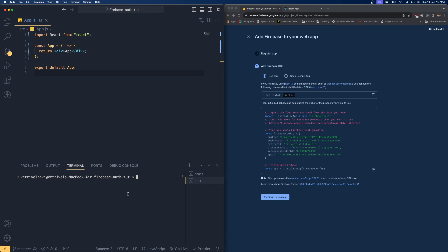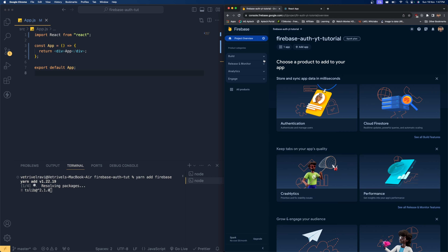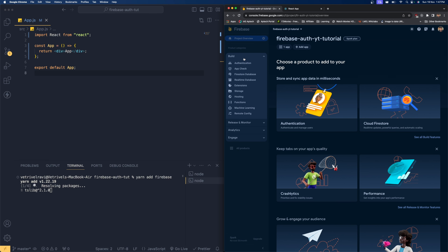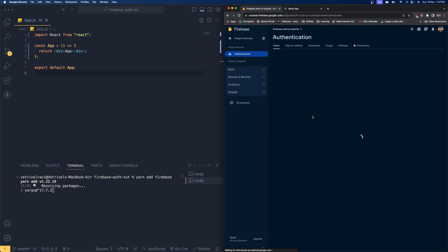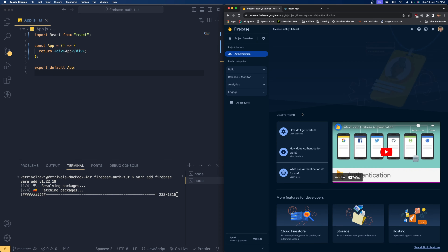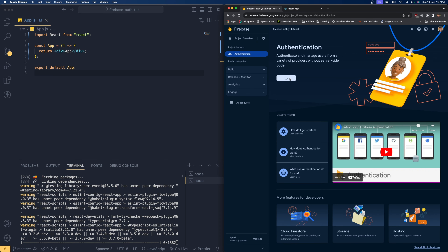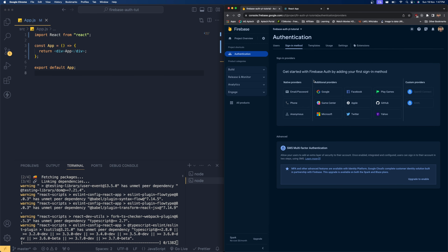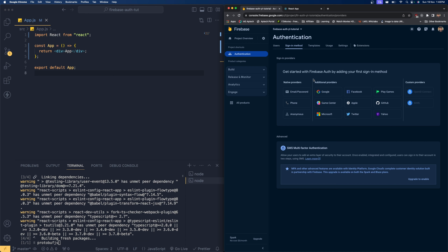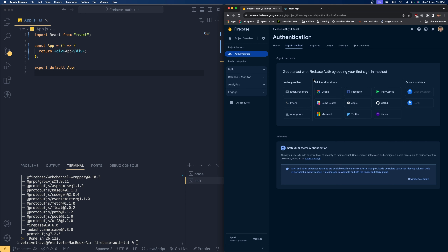Hit 'Register App' so that will register your application in the cloud. You need to install the Firebase package — copy the install command, open a new terminal, and run 'yarn add firebase' then hit enter. That will download Firebase. Let's get back to the console, go into Build, and find the Authentication section. Click Authentication and then click 'Get Started'.